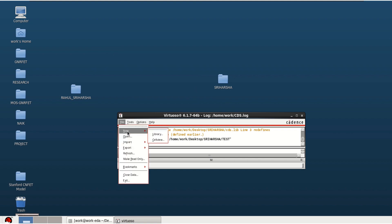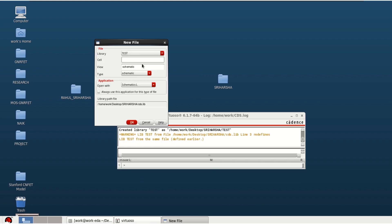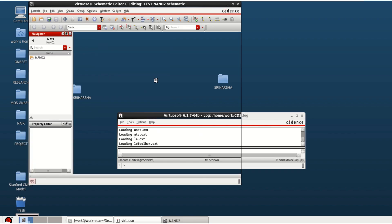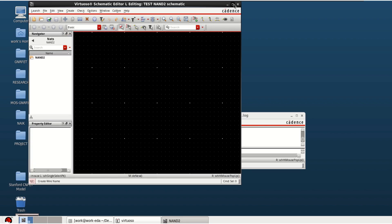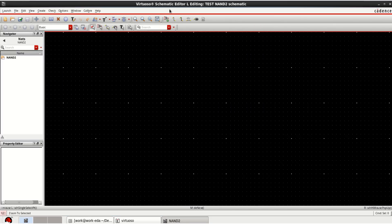Go to File, click on New Cell View. Provide the design name — I am going to create a NAND gate with two inputs and the mode is schematic. Click OK. It opens the schematic editor window.